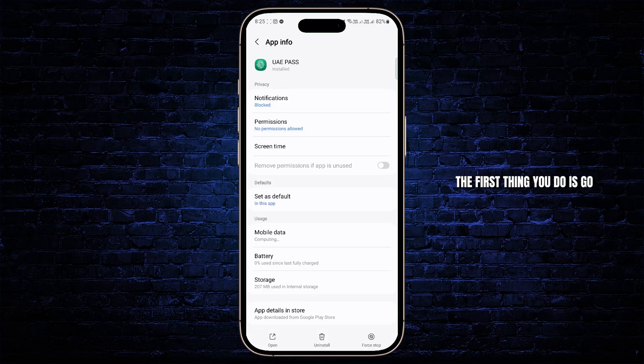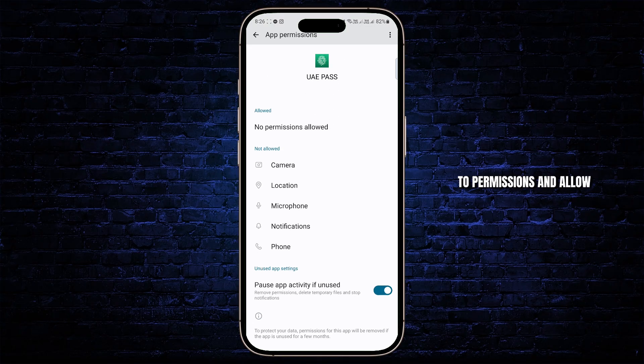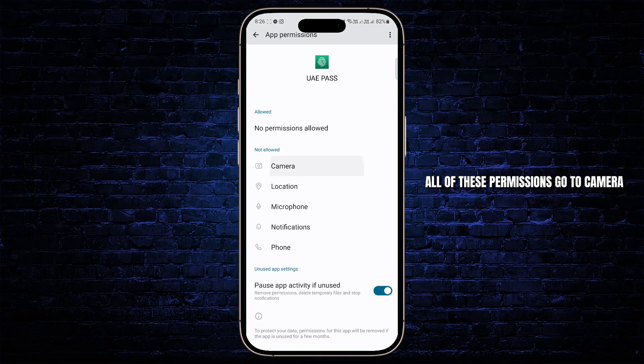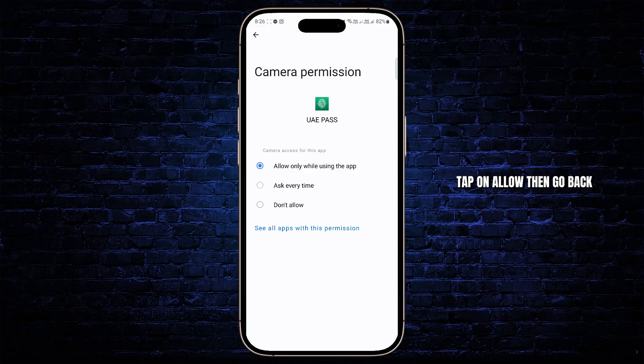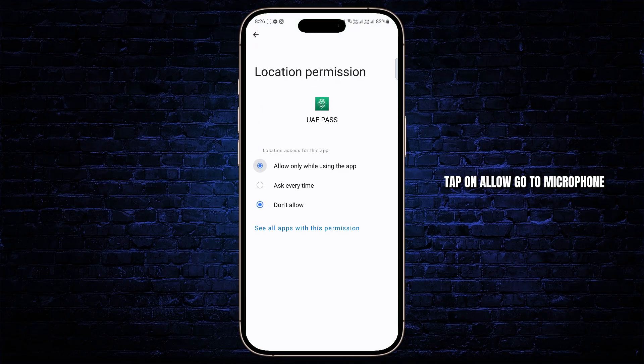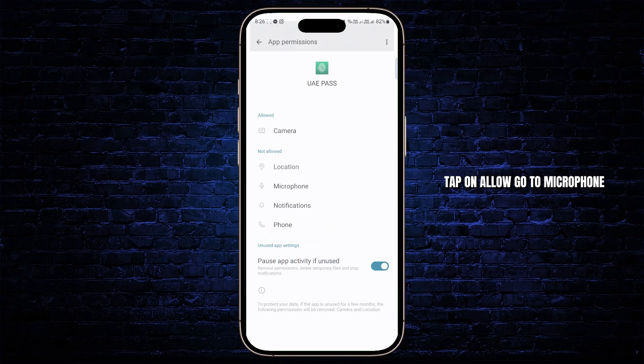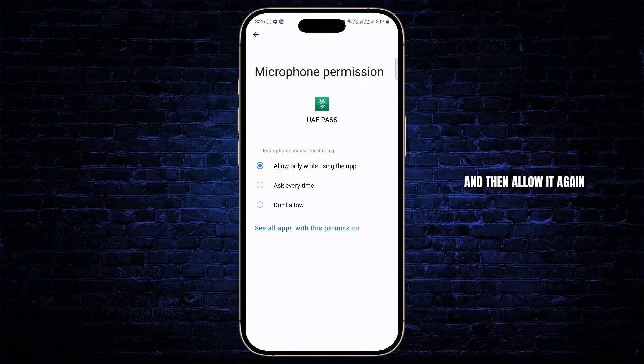The first thing you do is go to permissions and allow all of these permissions. Go to camera, tap on allow. Then go back, go to location, tap on allow, go to microphone and then allow it again.